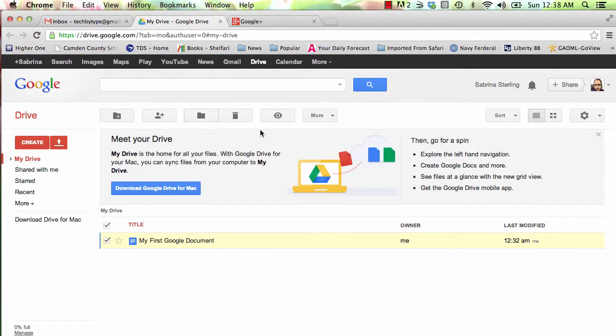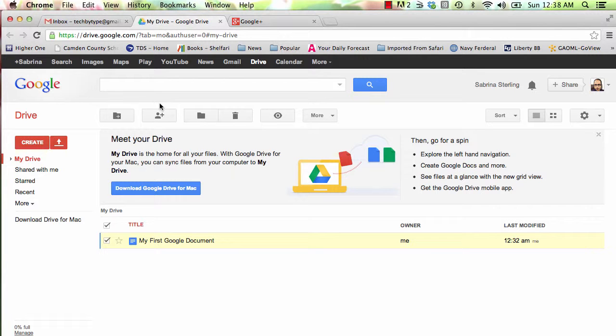Notice up here you have additional options that have popped up. This is your Share button.